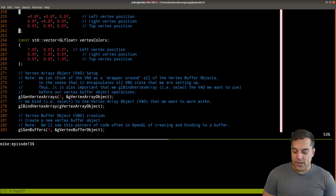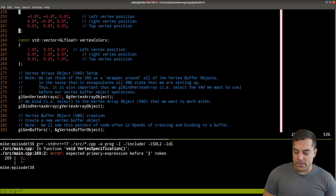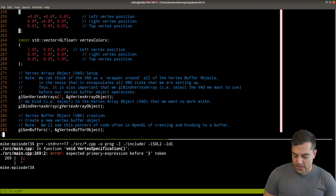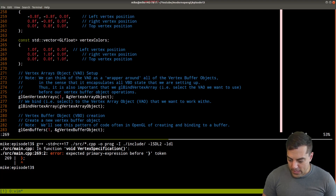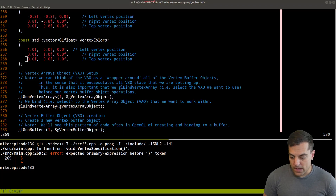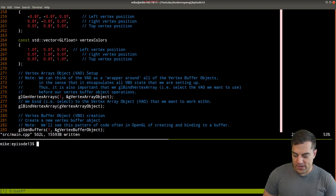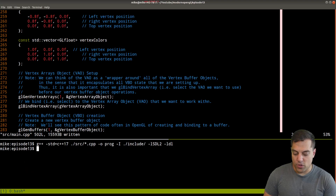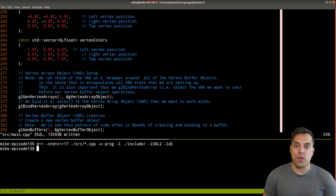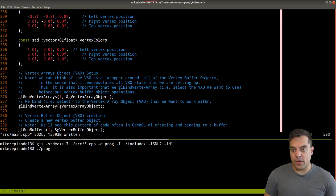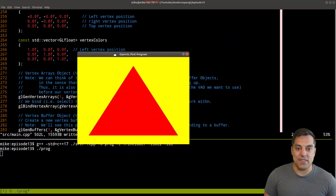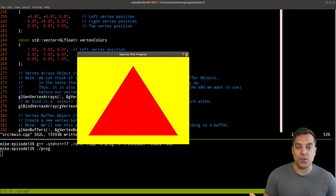Let's give this a compile to check for mistakes. There's one error at line 269 — an extraneous semicolon introduced there. Let's get rid of that so the list initializer can work. Running the code, if you followed along with the last lesson I left it off as a red triangle, and that's essentially what we're getting — I'm not seeing the actual color attributes yet.